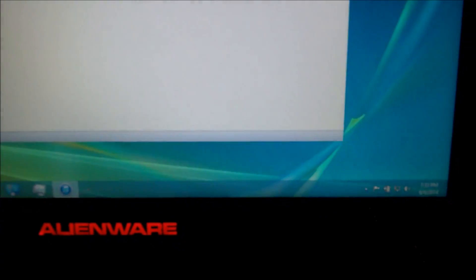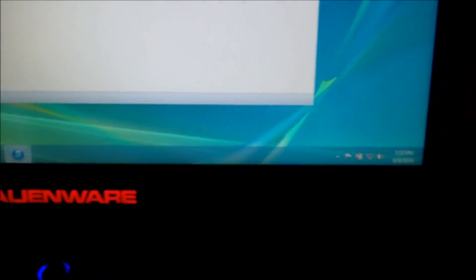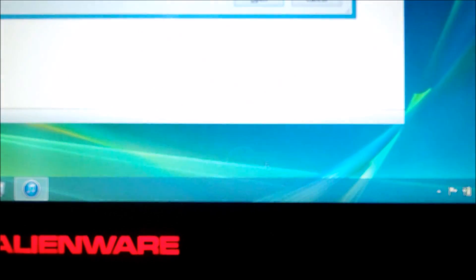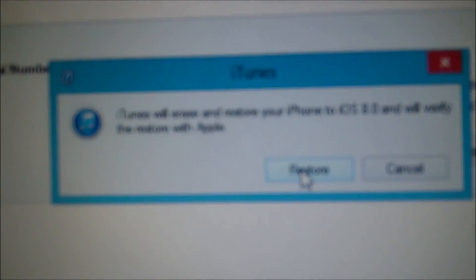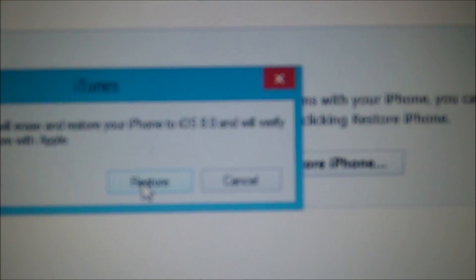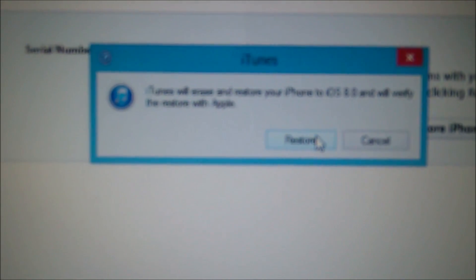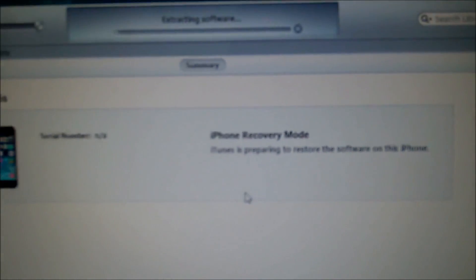You click the shift button, shift and restore phone. This is the iOS 8 package and it will erase the iPhone and update it to iOS 8. And now let's restore and update.